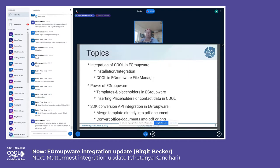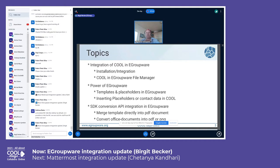Today I'd like to show the installation and integration of Collabora in eGroupware, starting with the file manager as the base where files are stored. Then something really specific to eGroupware: templates and placeholders, where every data stored in eGroupware can be used in office documents. Placeholder data gets merged with the template — contact, project, calendar information — without copy-paste. We also use the SDK conversion API to merge templates directly into PDF or convert files to PDF or PNG from the file manager.